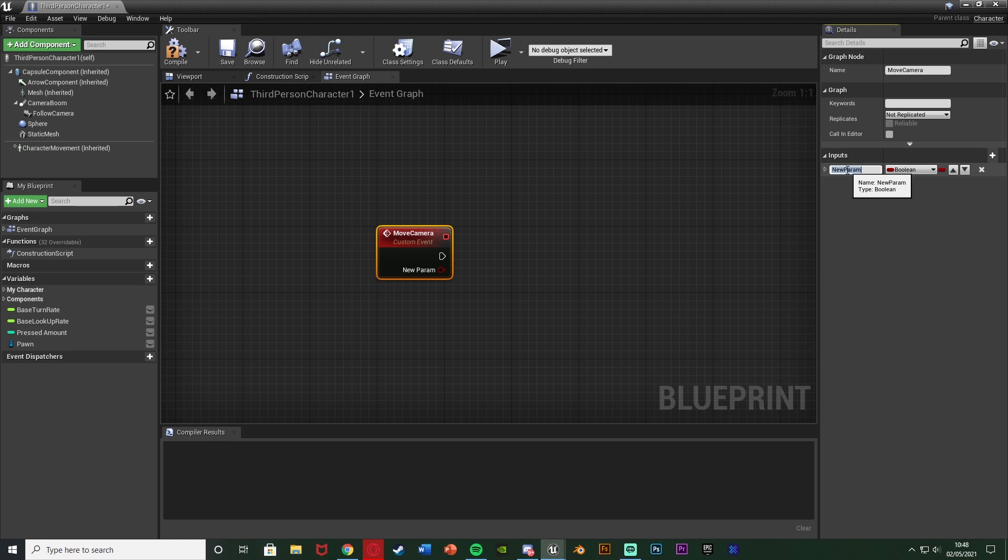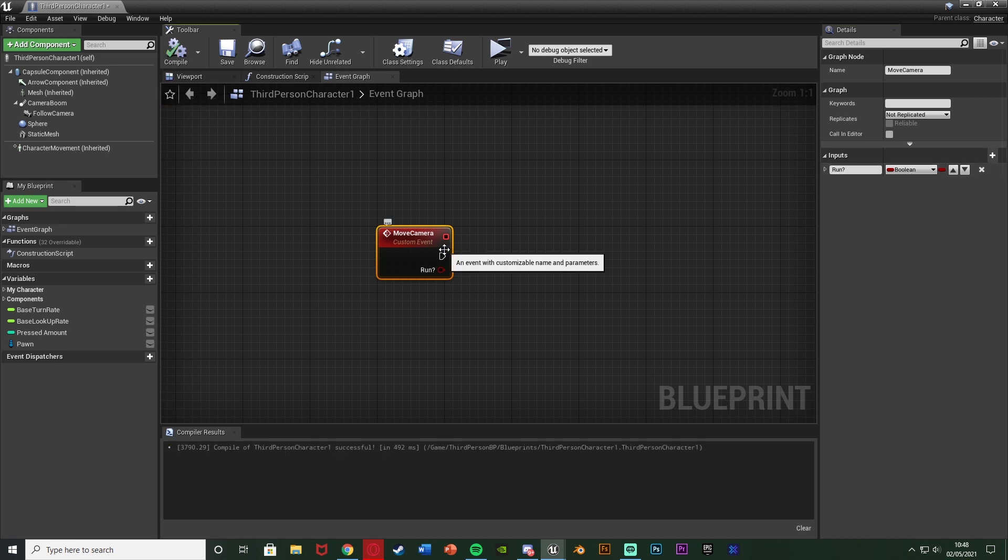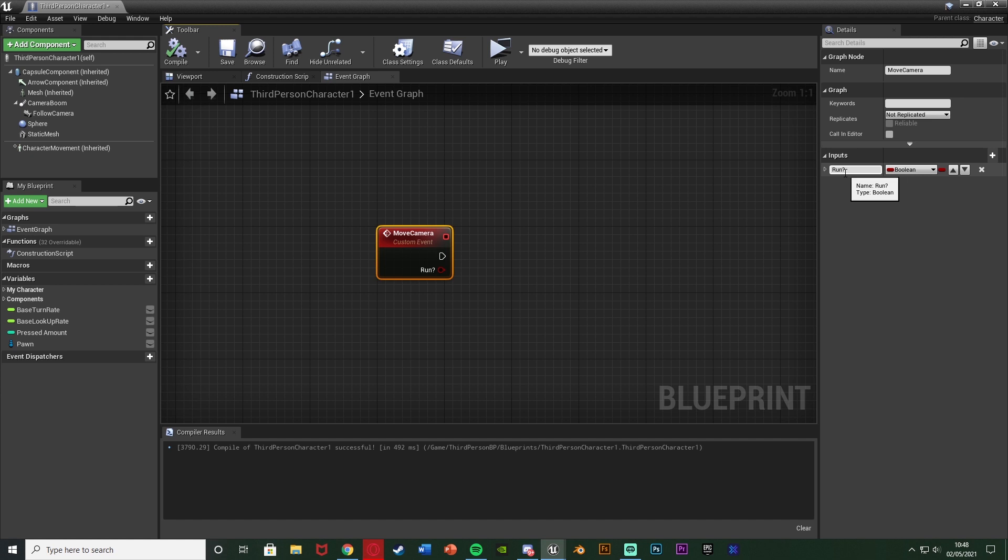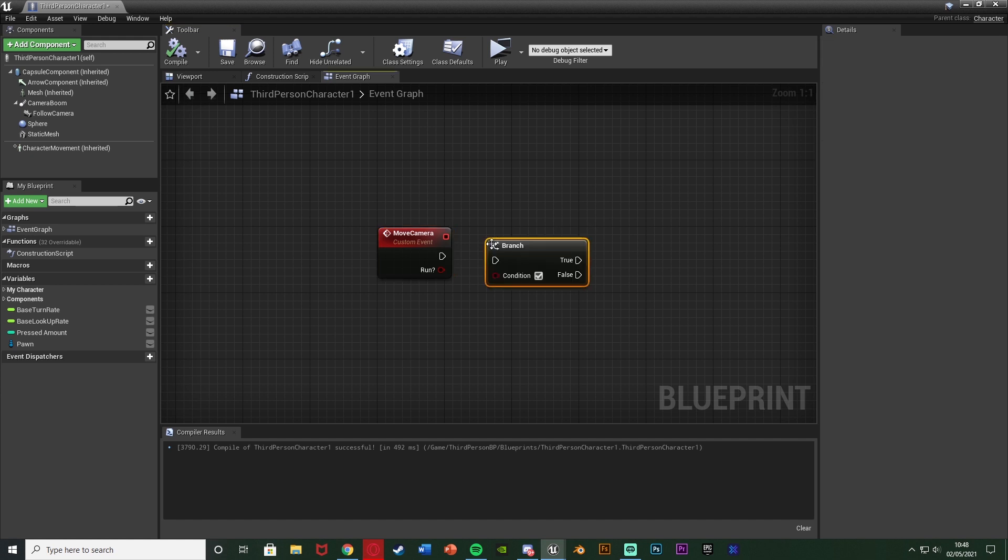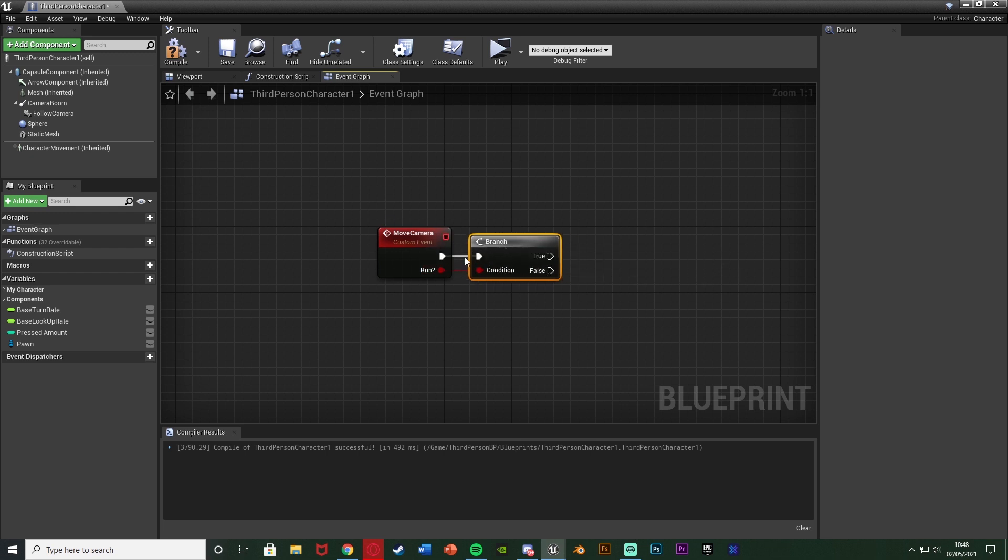I can't name it that so run question mark like so. I think it might be keeping in memory why I had it last time so I can't have it the same thing, but essentially yes you need a boolean input of running or run or is running, anything like that. And then after this we're going to hold down B and left click to get a branch connecting the condition into the running input there and the execution in there like so.